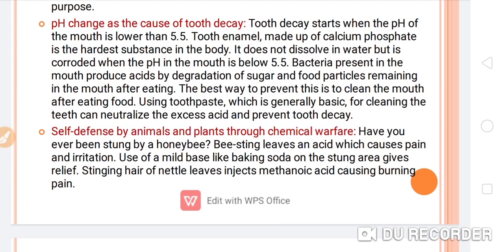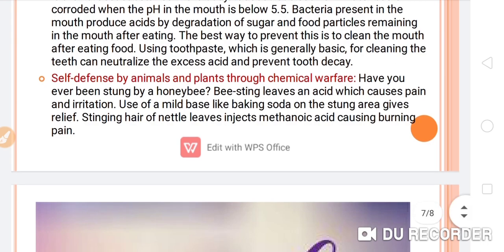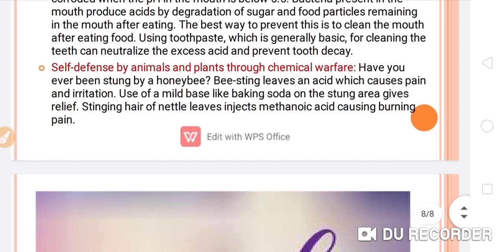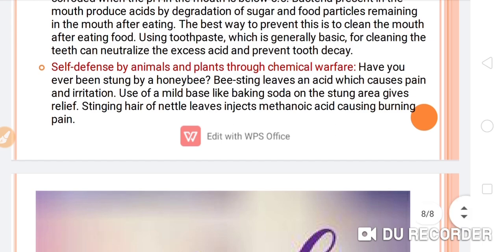Self-defense by animals and plants through chemical warfare: when stung by a honeybee, it injects an acid that causes pain and irritation; applying a mild base like baking soda on the sting area gives relief. The stinging hair of nettle leaves injects methanoic acid, also known as formic acid, causing burning pain. Applying a base over the affected area neutralizes the acid.